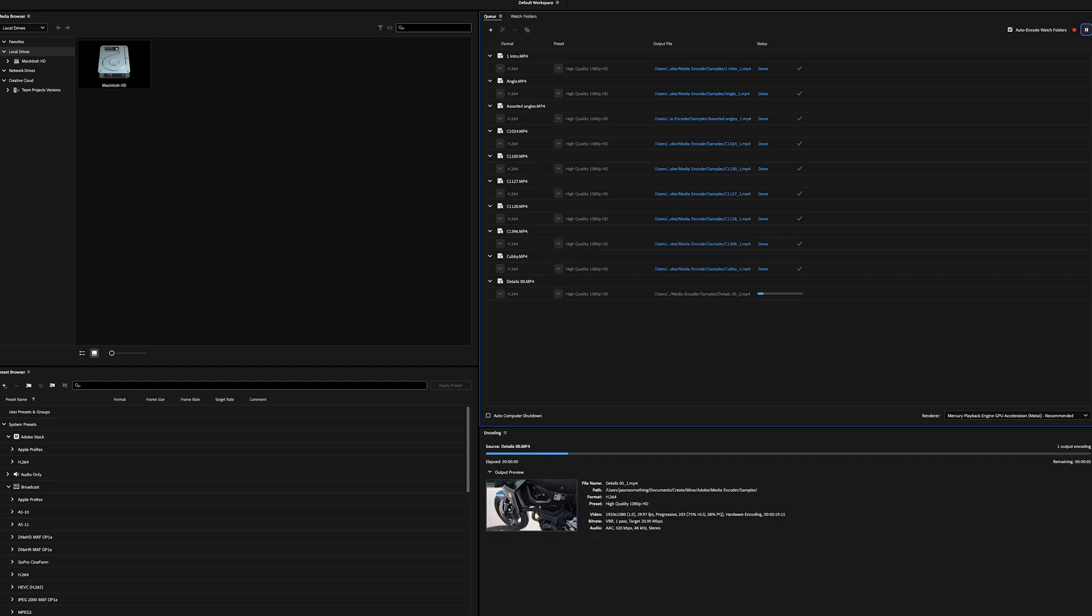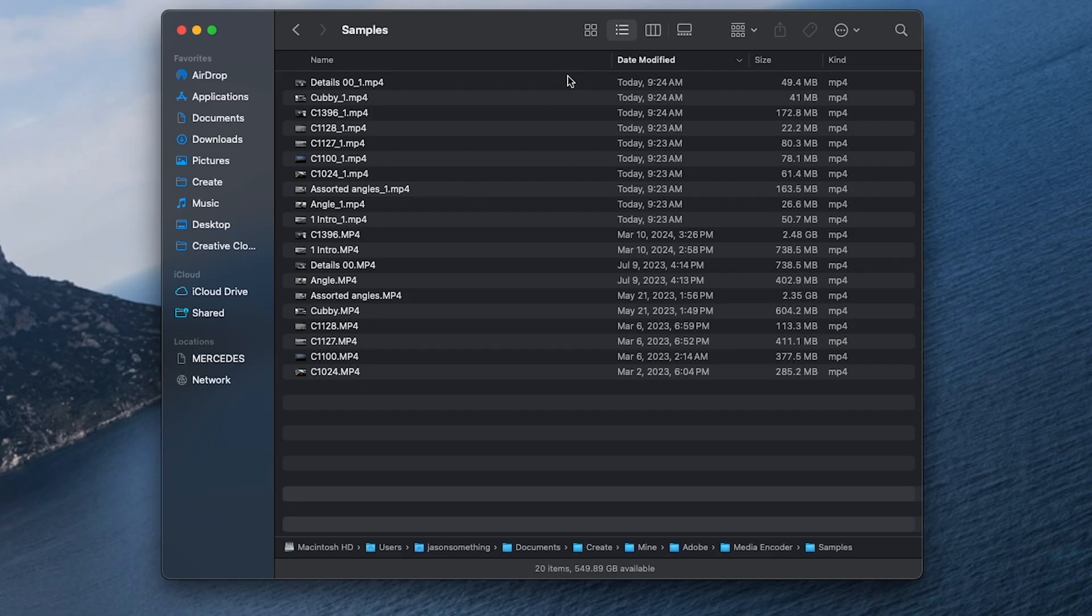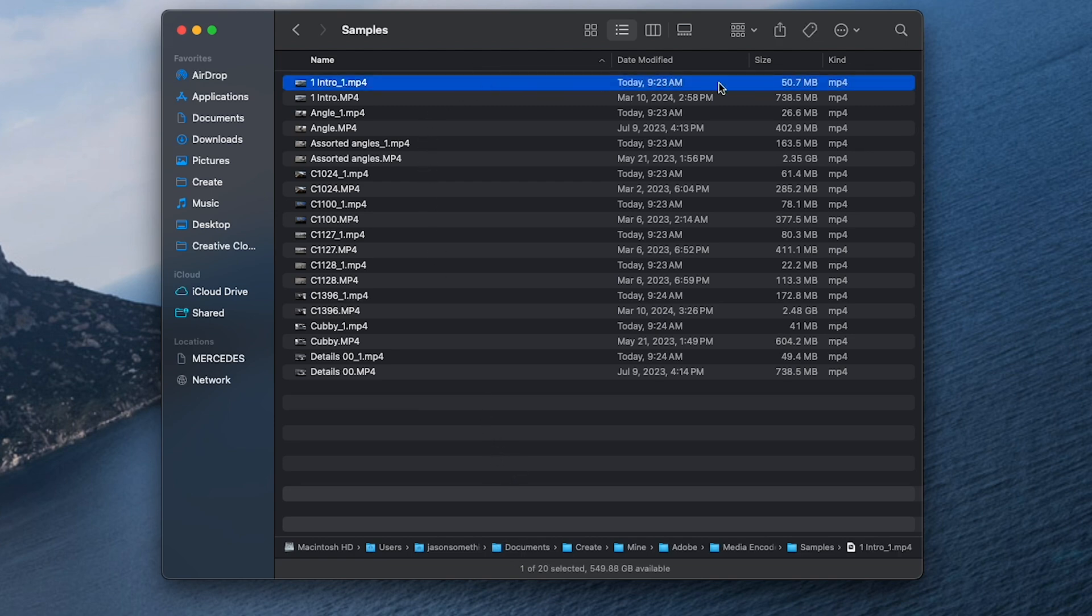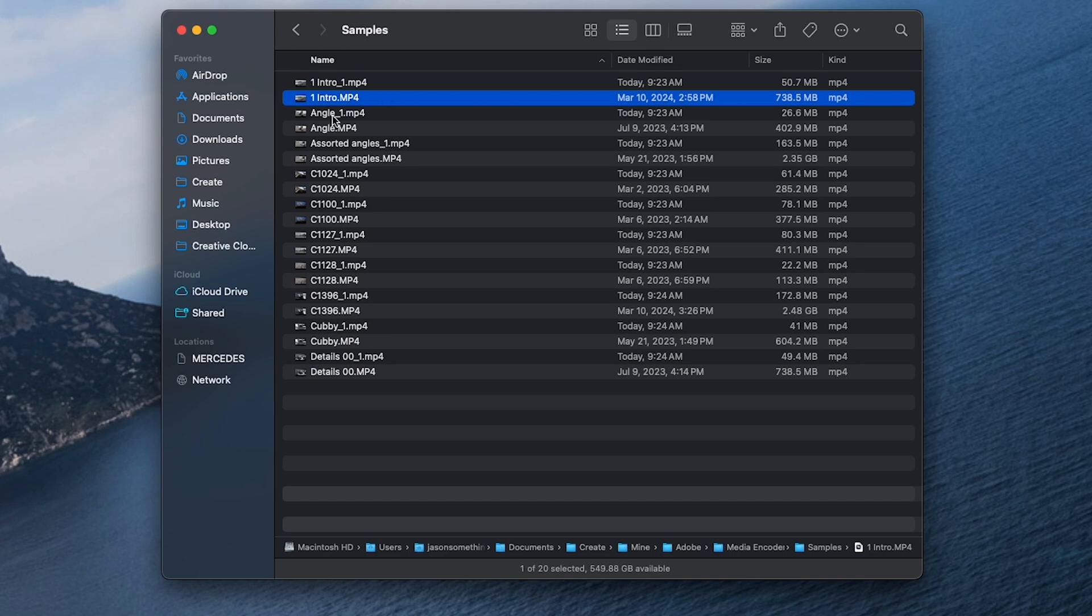Let's compare the 1080p to the original 4K files. The new files all end in underscore one. As you can tell, looking at the size, it is a huge difference.